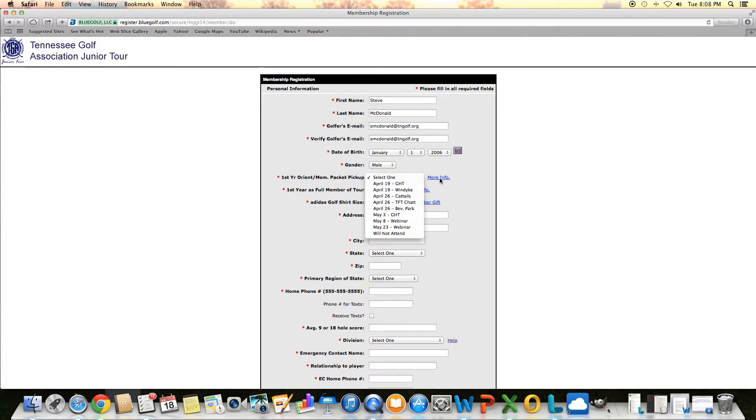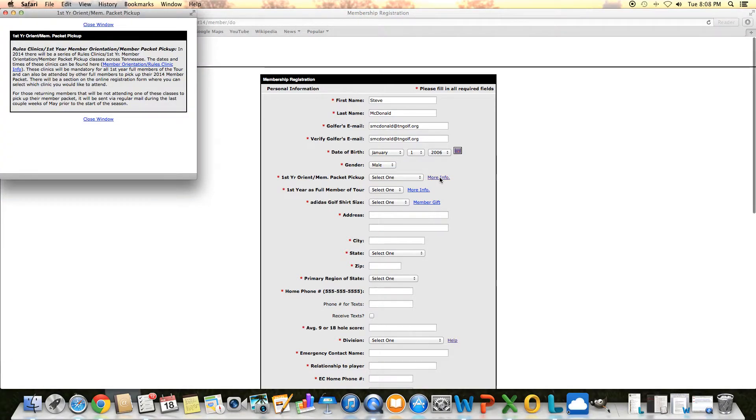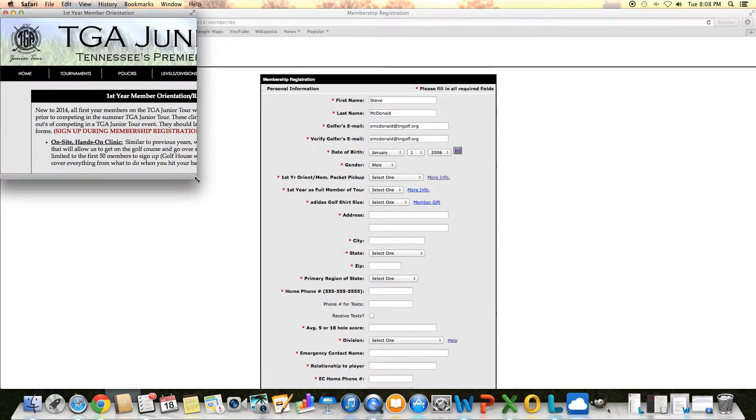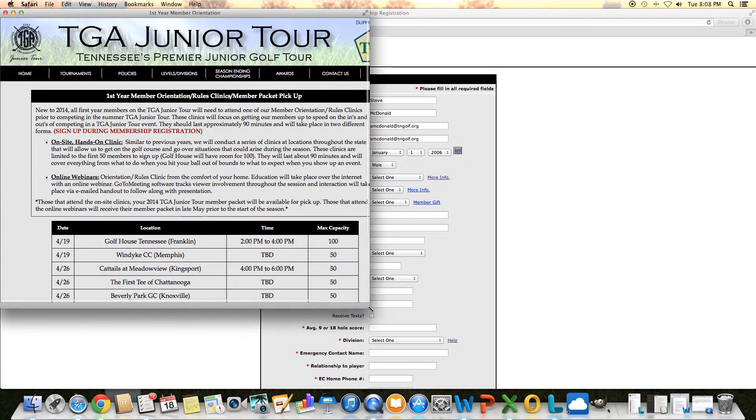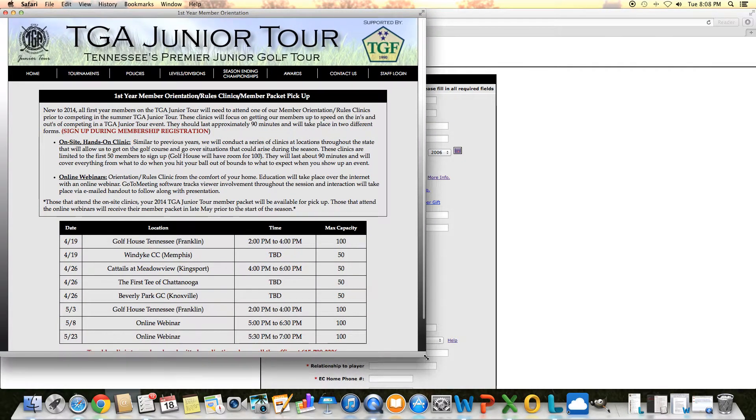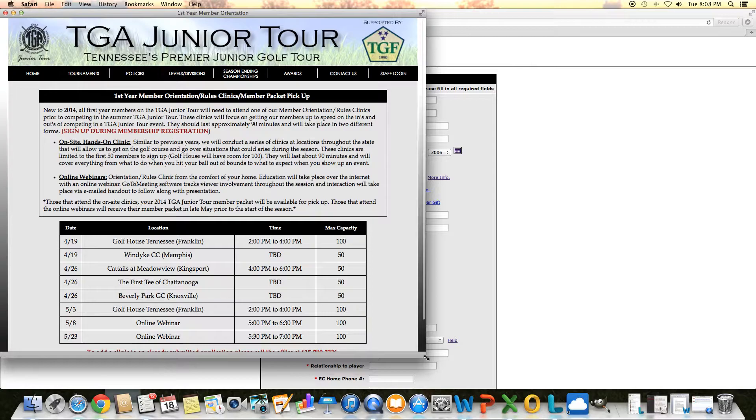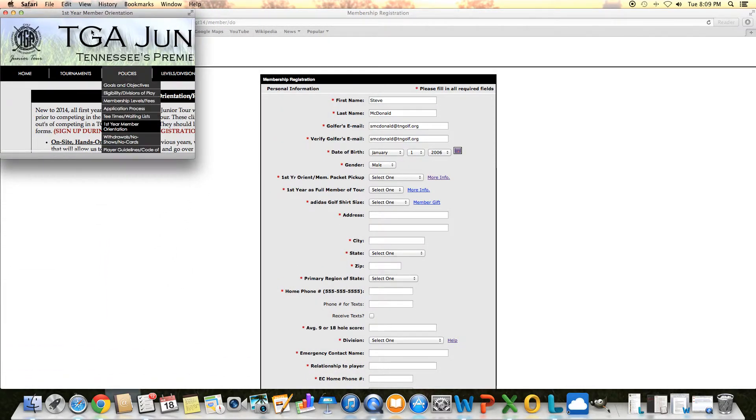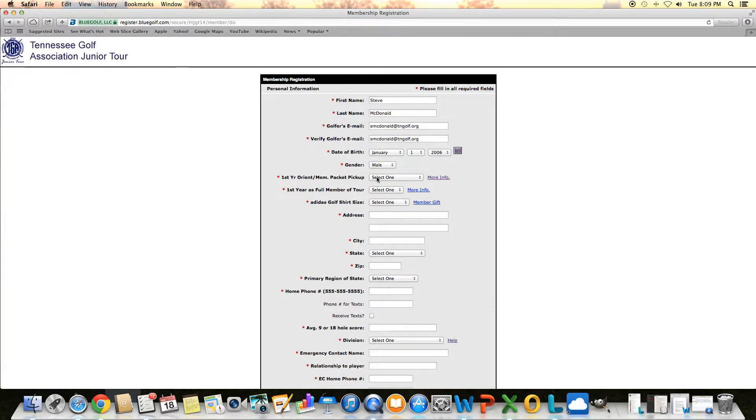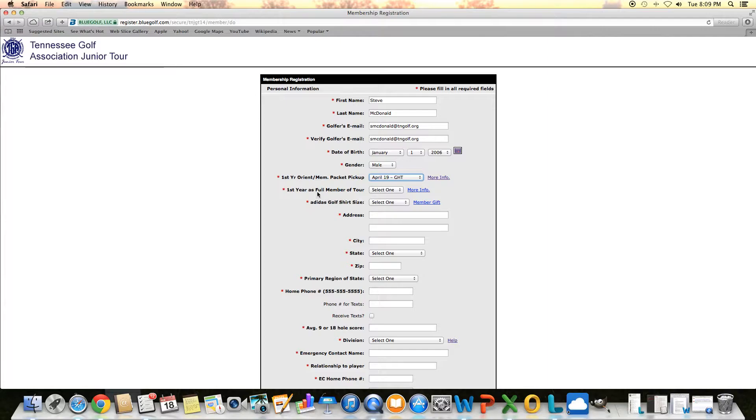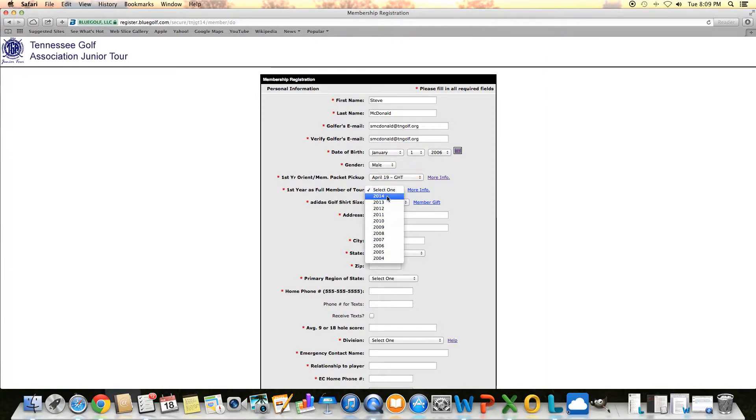There's plenty of options there for you. If you need more information on them, there's a more info button to the right that will pull up a link to our page on our website that talks about all our rules clinics. Those are mandatory for first-year members. The next one talks about what was your first year as a full member, so that would be this year. We'll select 2014.